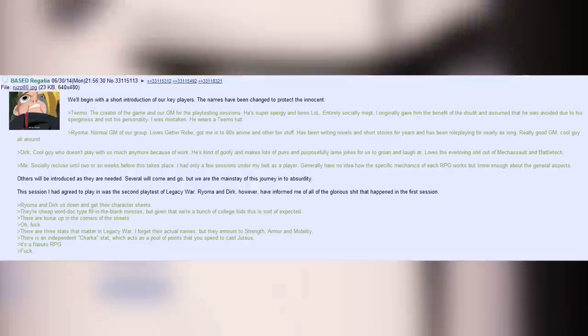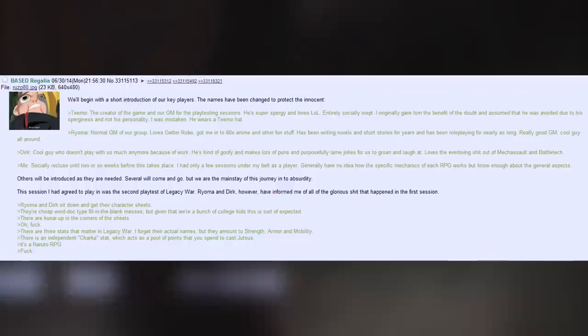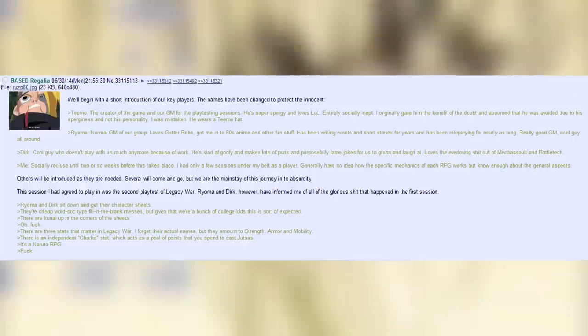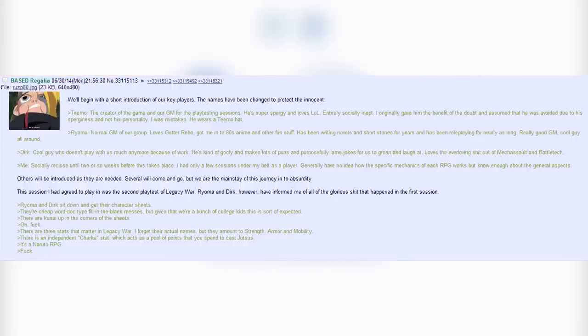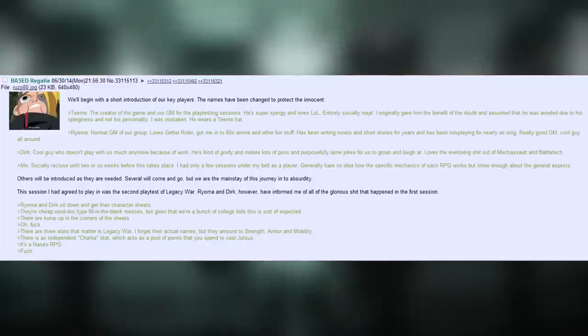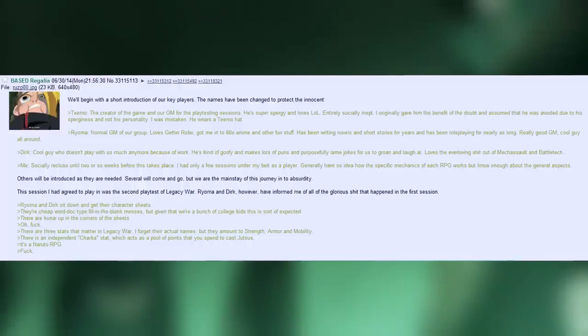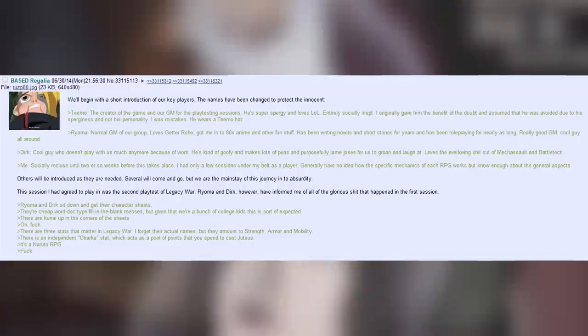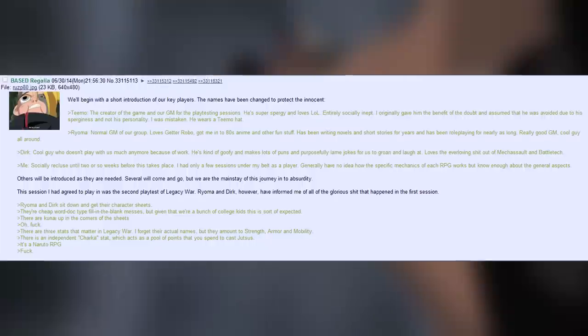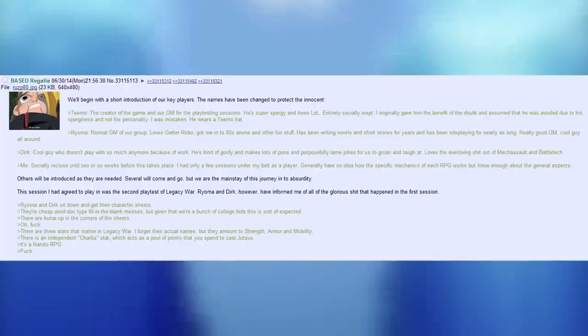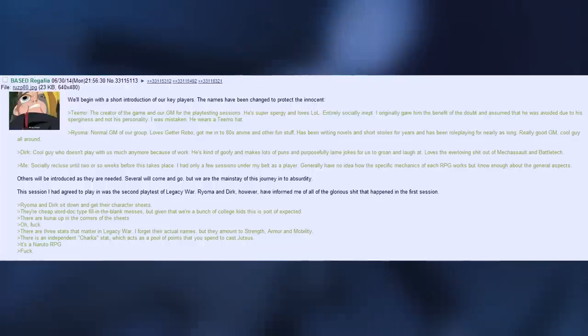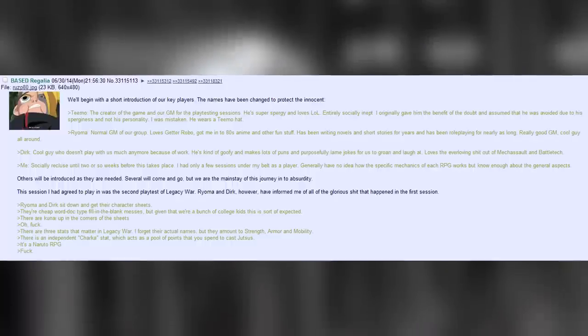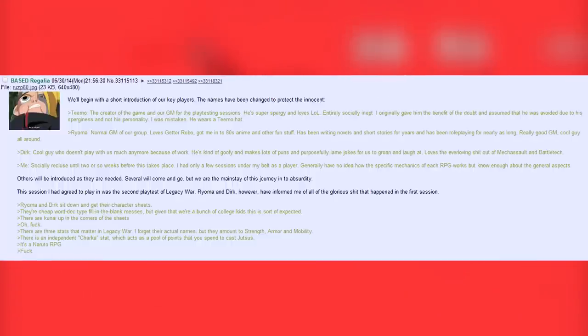This session I had agreed to play in was the second playtest of Legacy War. Royoma and Dirk however have informed me of all the glorious shit that happened in the first session. Royoma and Dirk sit down and get their character sheets. Their cheap word doc type fill in the blank messes. But given that we're a bunch of college kids this is sort of expected. There are kunai up in the corner of the sheets. Oh fuck. There are three stats that matter in Legacy Wars. I forgot their actual names. But they amount to strength, armor and mobility. There is an independent Chakra stat which acts as a pool of points that you spend to cast Jutsu. Fucking weebs. That's shocking. It's a Naruto RPG. Oh god. Oh no. No. Fuck.